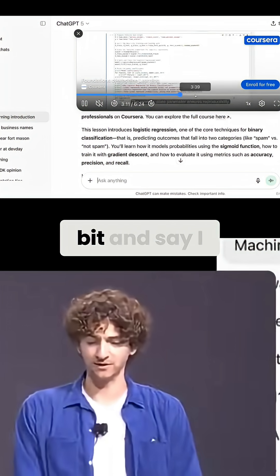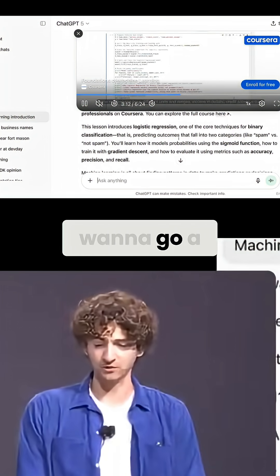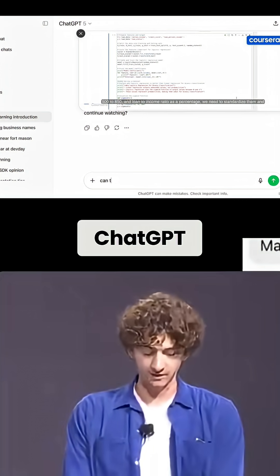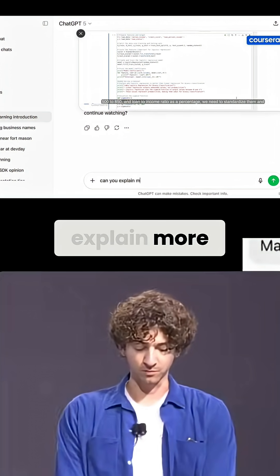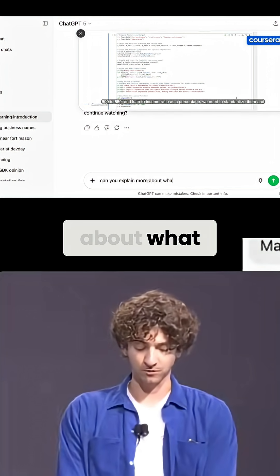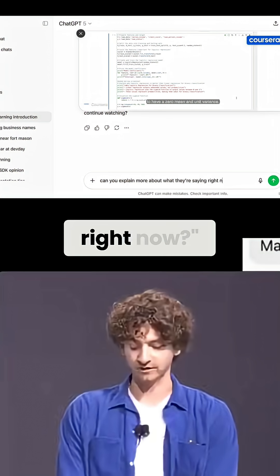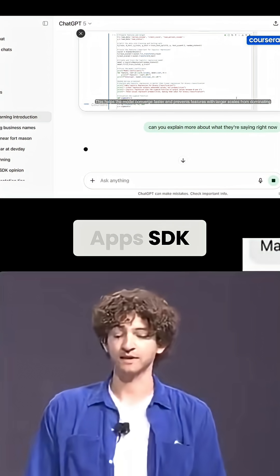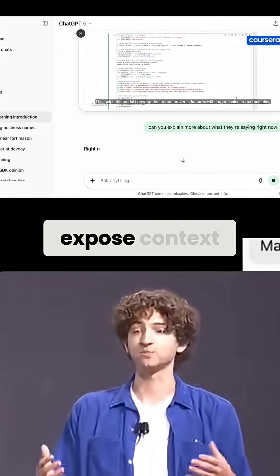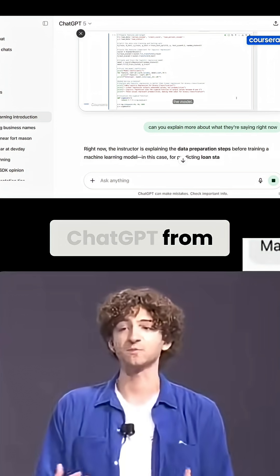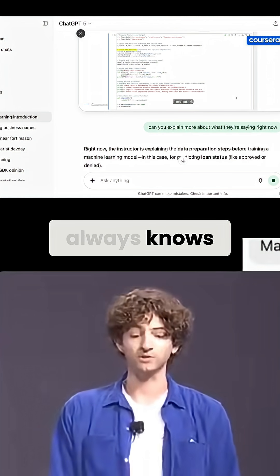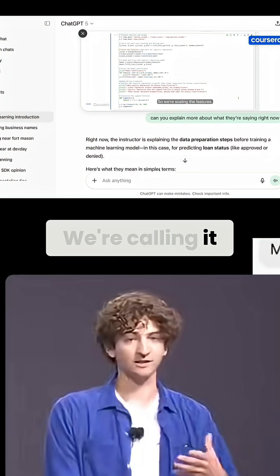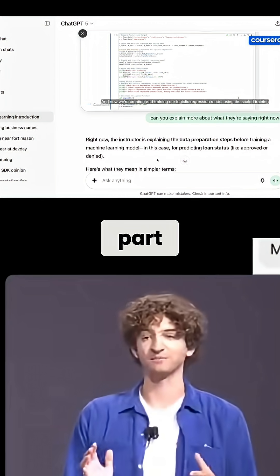Let's skip ahead a little bit — say I want to go deeper on something mentioned in the video. I can ask ChatGPT, 'Can you explain more about what they're saying right now?' Apps SDK provides an API to expose context back to ChatGPT from your app, ensuring that the model always knows about exactly what your user is interacting with. We're calling it Talking to Apps, and it's really part of the magic here.